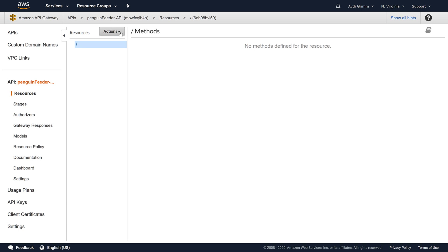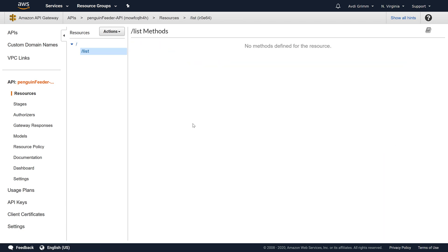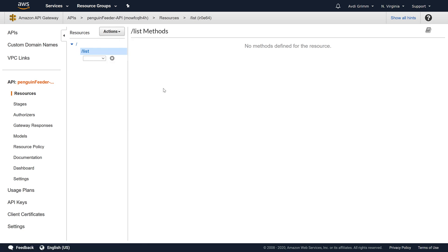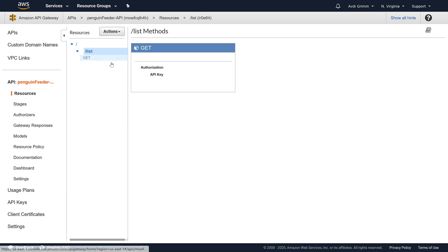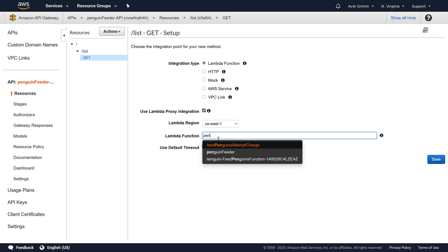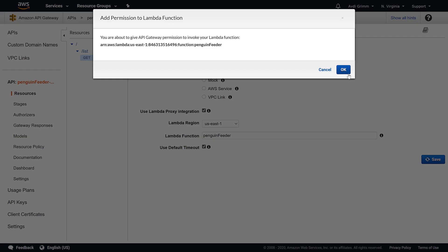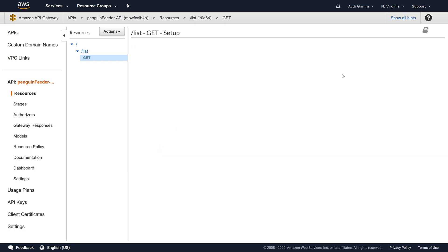In its place we create a new list resource for listing the available penguins to feed and we give it an HTTP GET method. We check the Lambda proxy box and we route requests to our penguin feeder Lambda function.